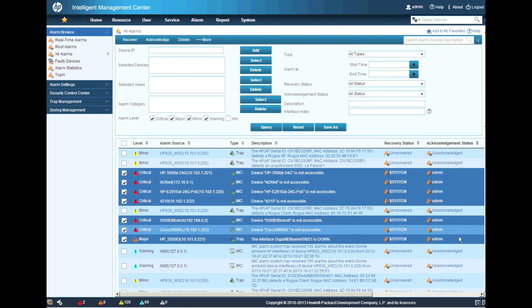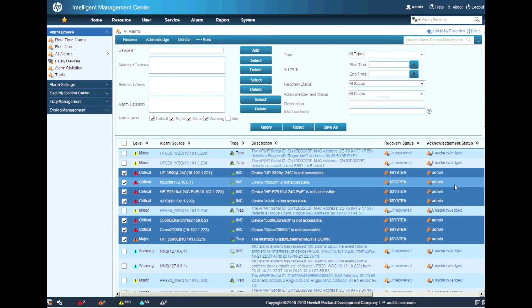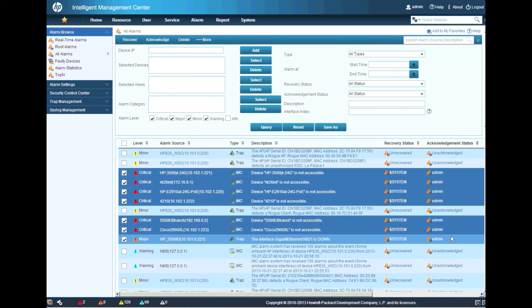So best practice in the real world, you probably want to be logging in with your own account and not the admin account. Again, in a lab, this is going to be fine. But, you know, for auditing purposes, you want to be able to track who actually acknowledged these.